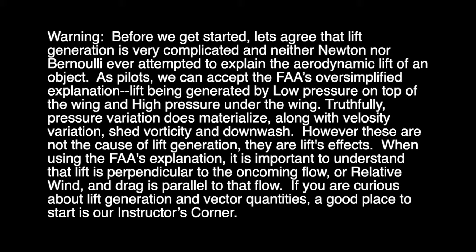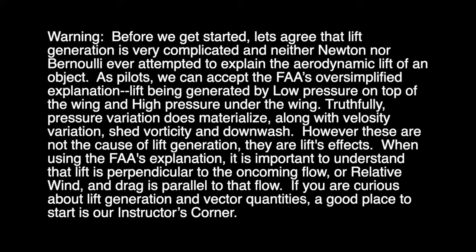As pilots, we can accept the FAA's oversimplified explanation, lift being generated by a low pressure on top of the wing and a high pressure under the wing. Truthfully, pressure variation does materialize, along with velocity variation, shed vortices, and downwash.